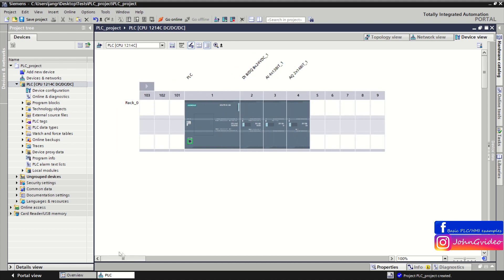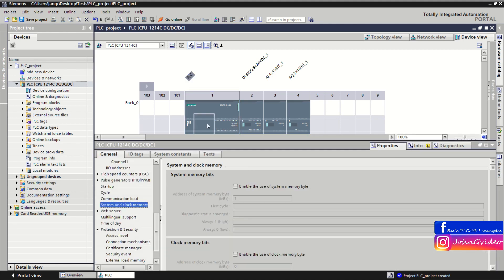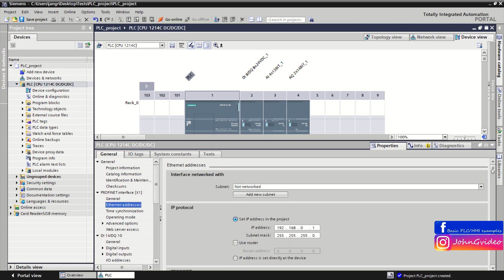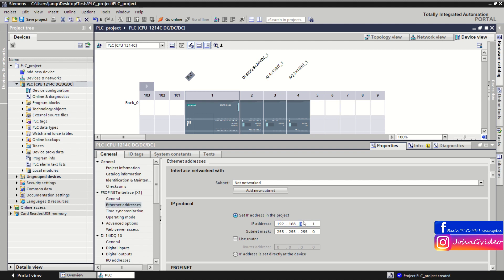Now we have the complete PLC rack for our PLC project. Click on the CPU in your PLC rack to open its properties. It is necessary to define the Ethernet address of your CPU — for example, use a specific IP address, insert the subnet mask, and if you use a router, also insert the router's IP address.